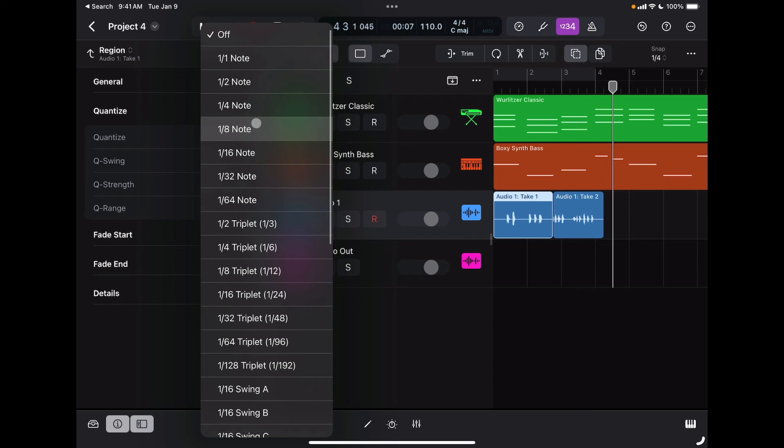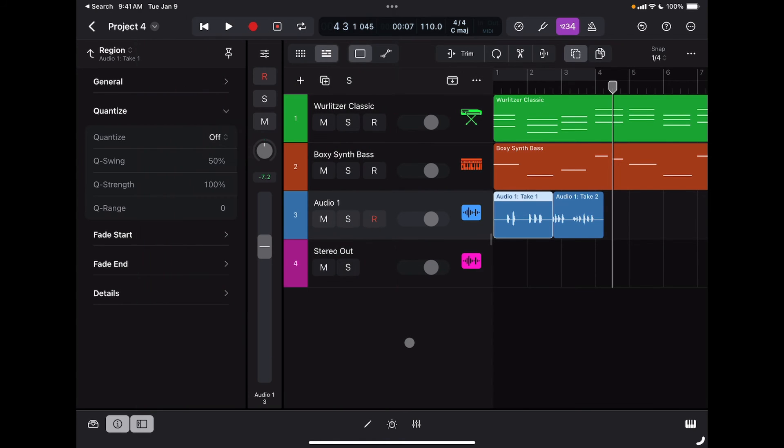That's very useful. You can really enhance your productions by maybe playing a part that is not perfect and then quantizing it after you recorded it. That's a very great feature that Logic for iPad has.